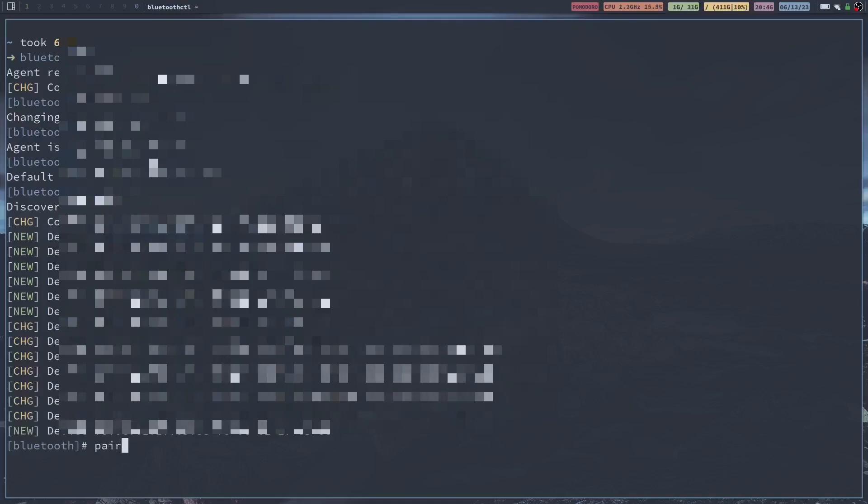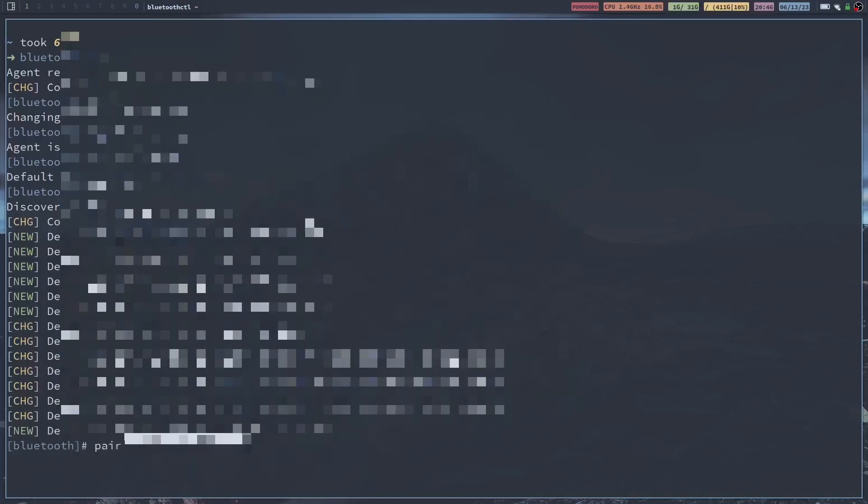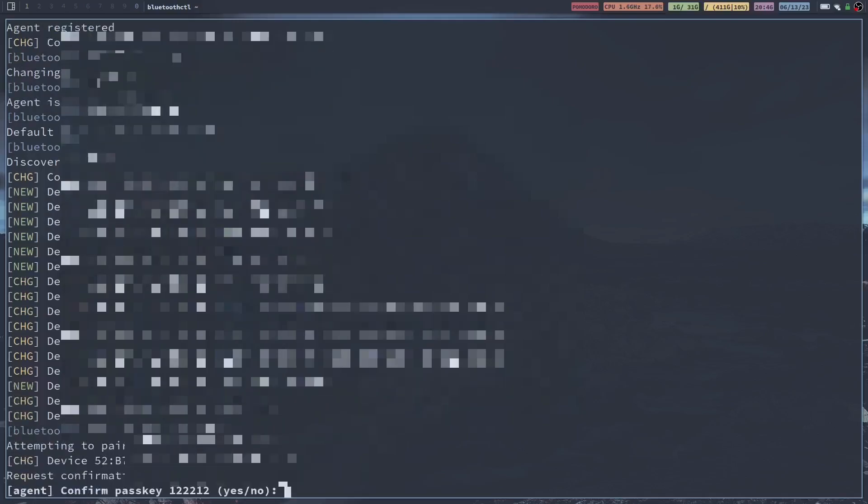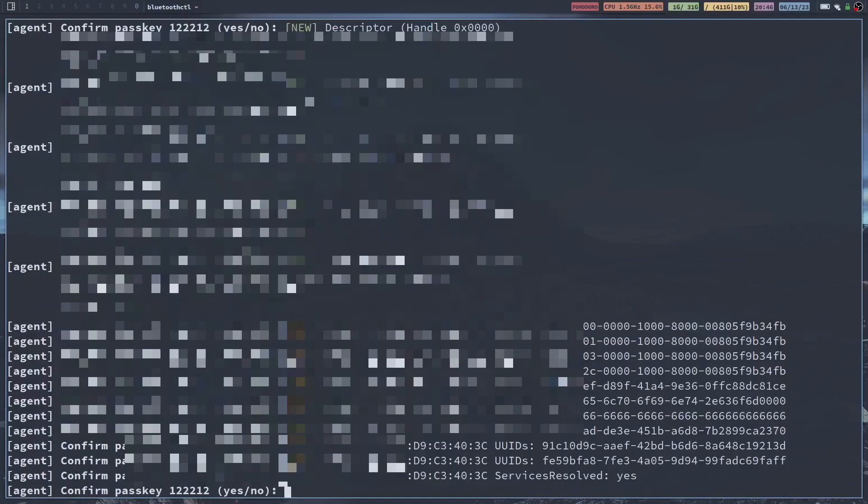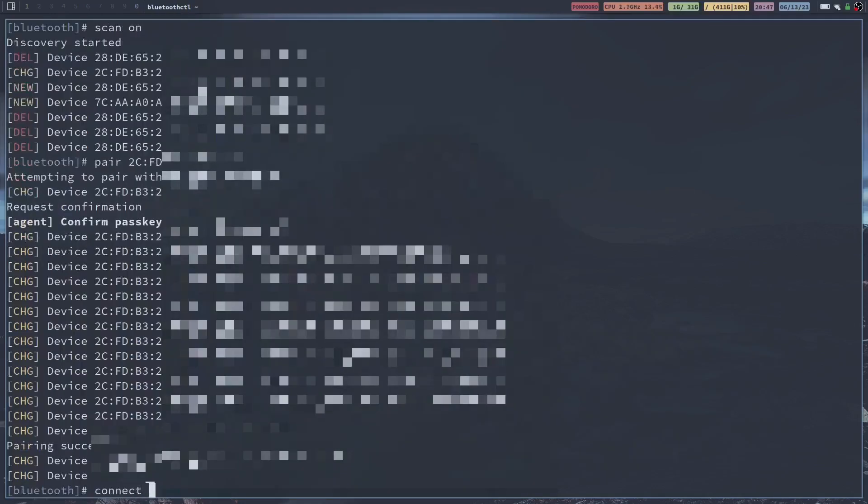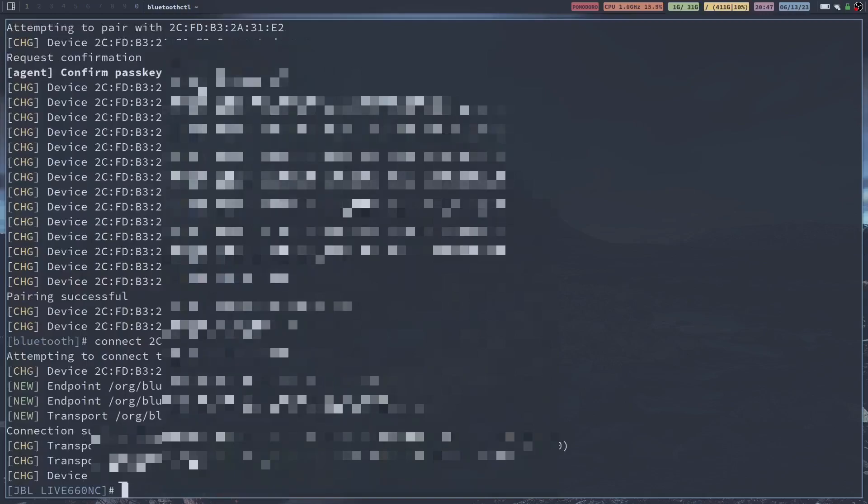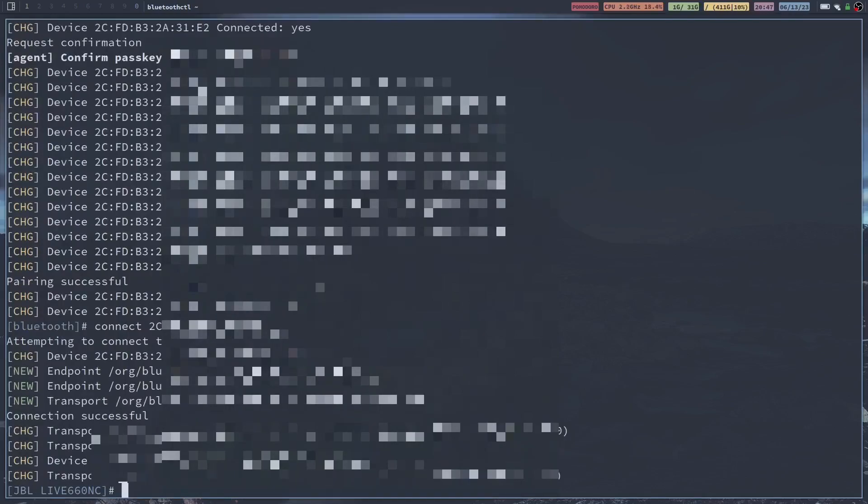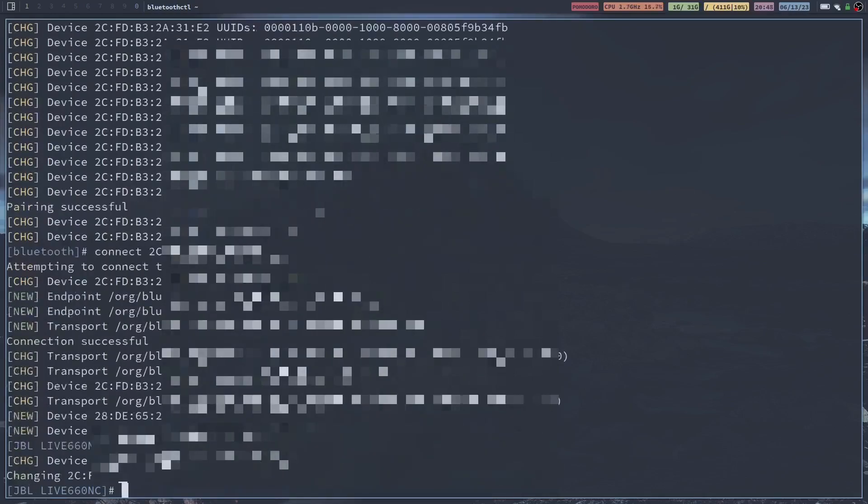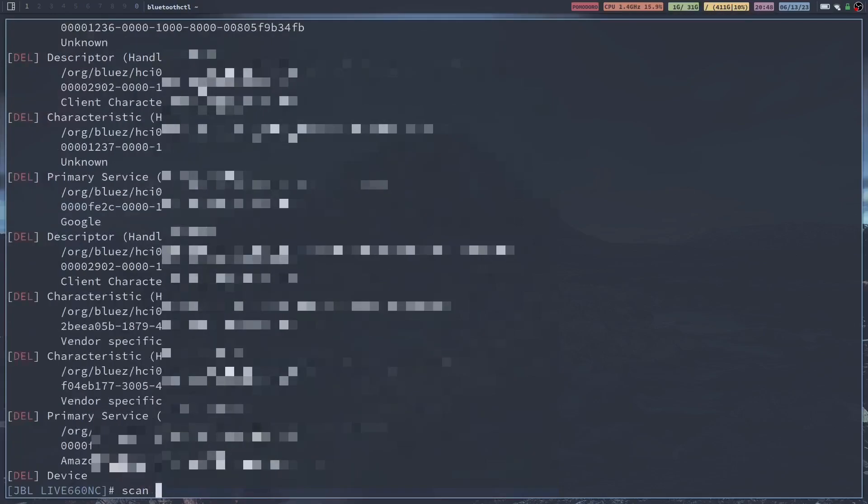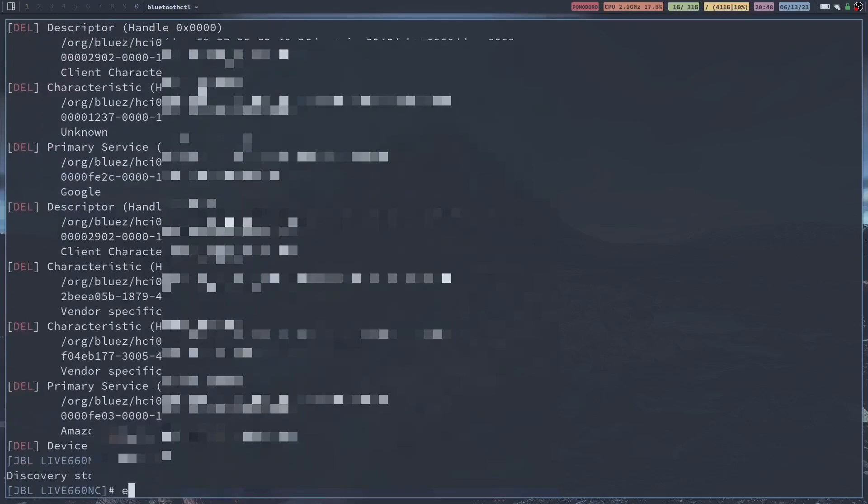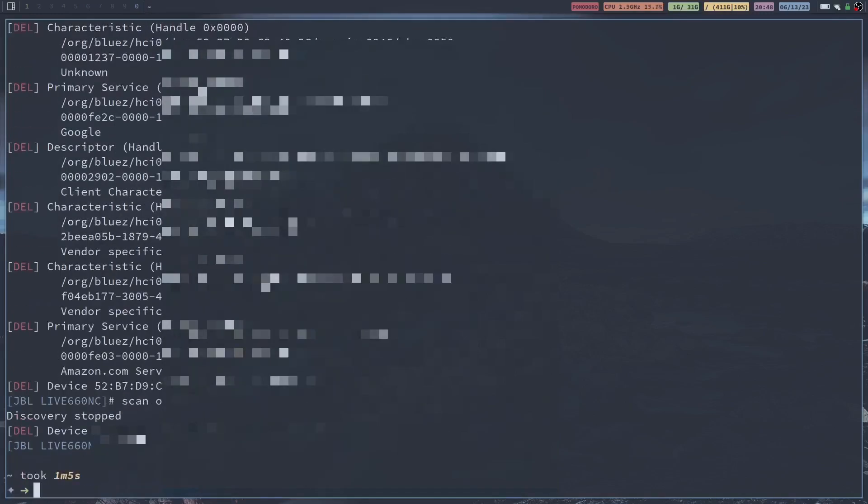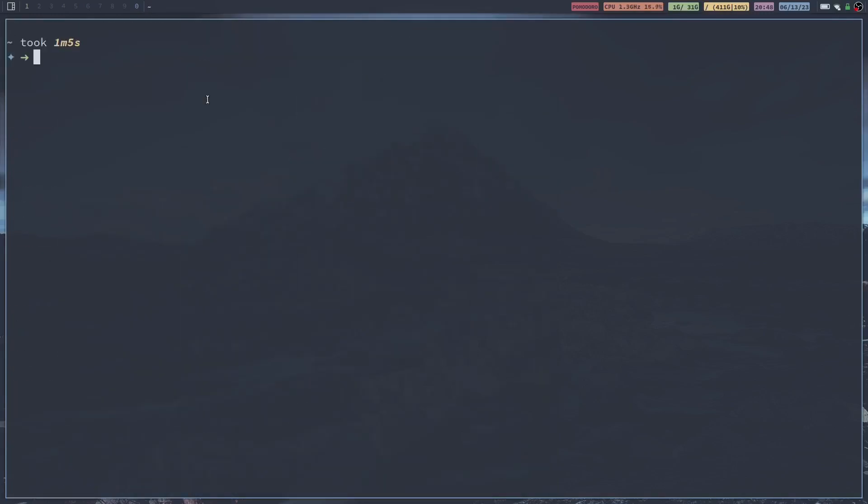And then type in pair and paste your MAC address. If you get this message just type in yes. Connect and then copy or paste your MAC address again, it'll connect. And then type in trust, again paste your MAC address and then it'll trust. Then you can type in scan off, exit. And right there your device is literally connected or at least it should be.